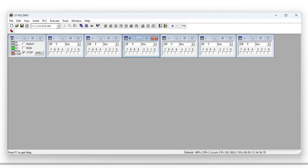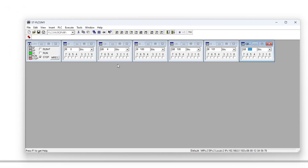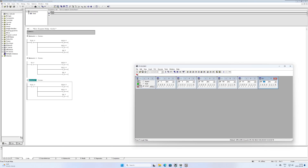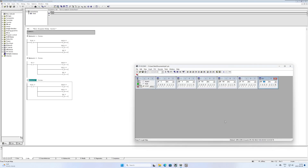Now we can edit more. I will now download the main program to my simulation and test it out.